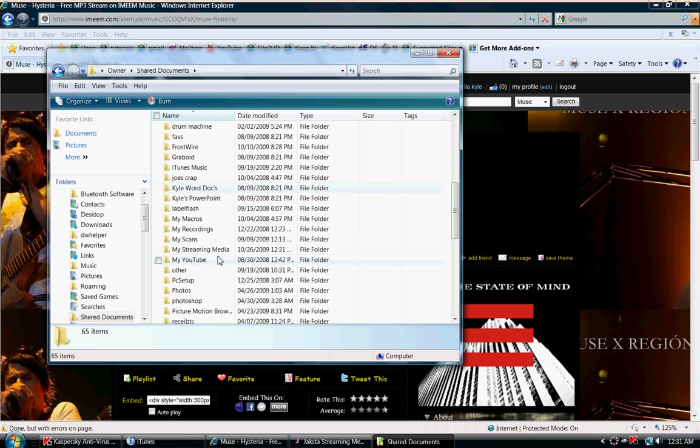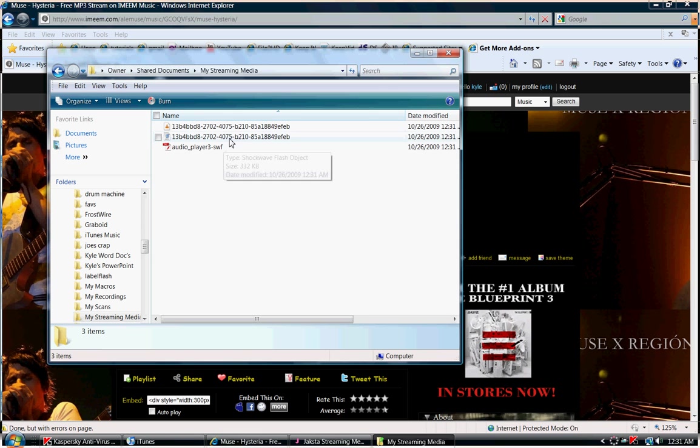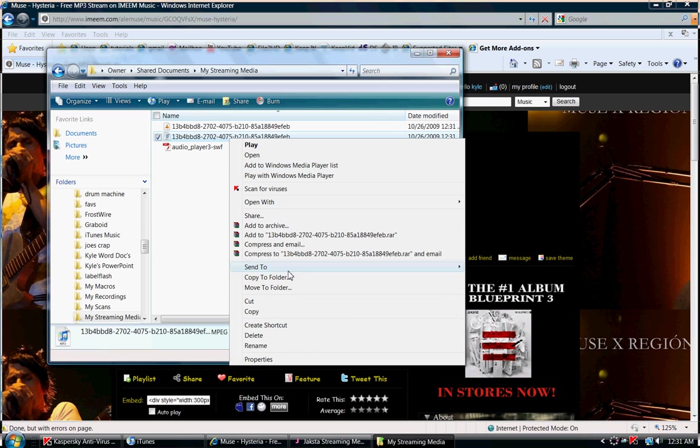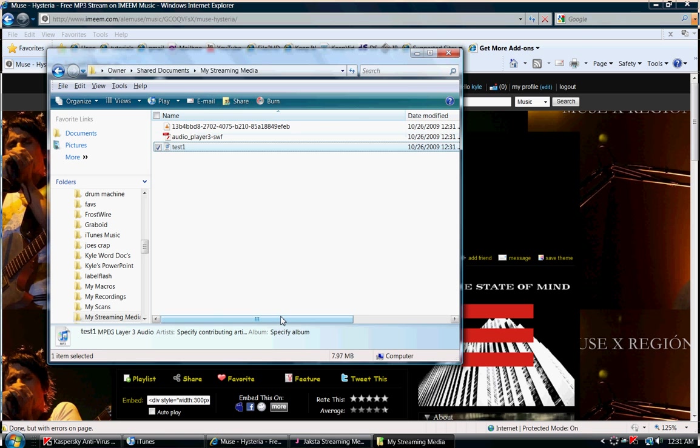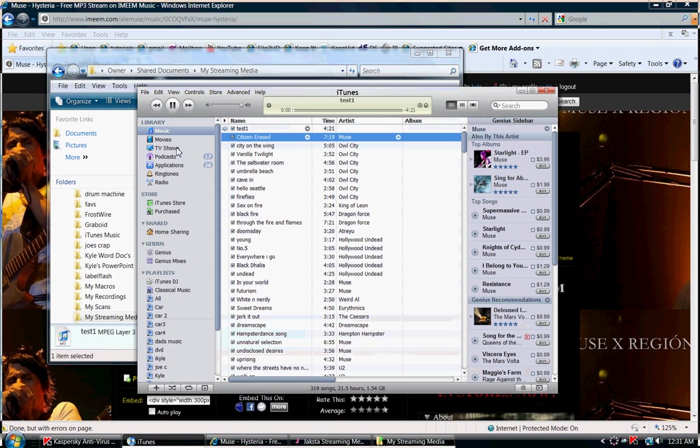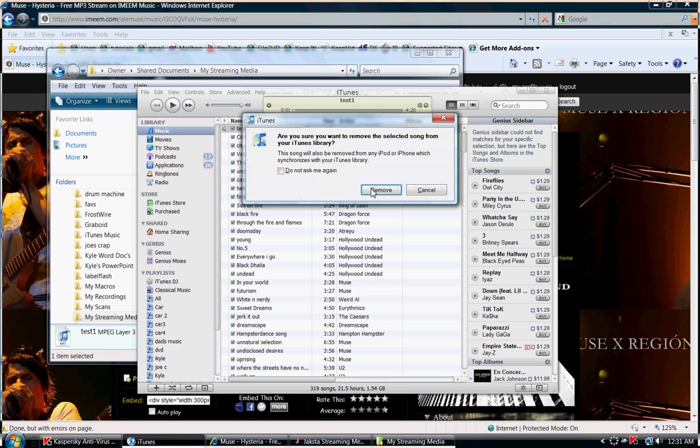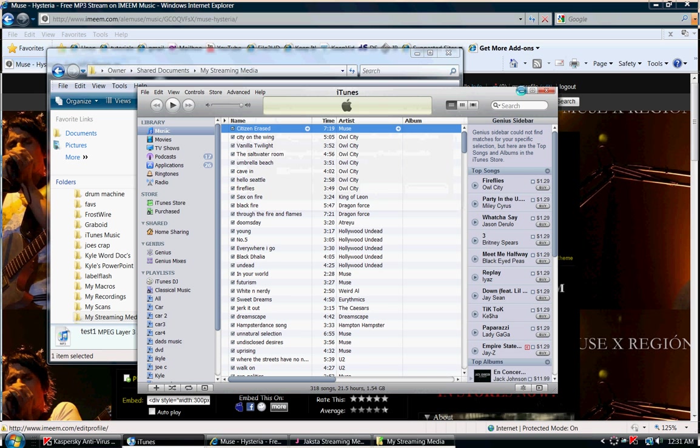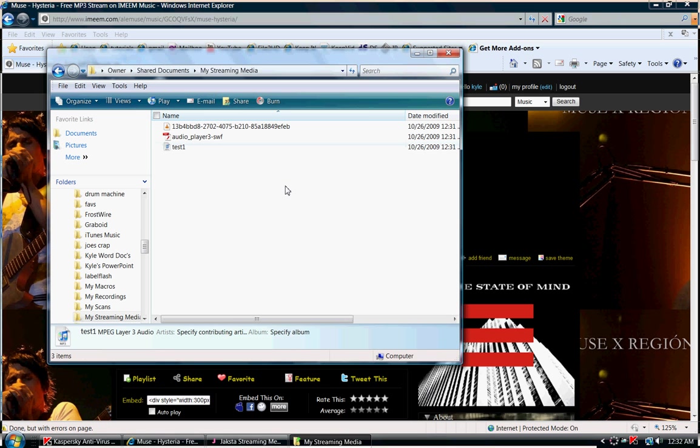You can see here, here's the file. I'm going to rename it test1. It opens up in iTunes perfectly. Perfect sound quality, absolutely wonderful.